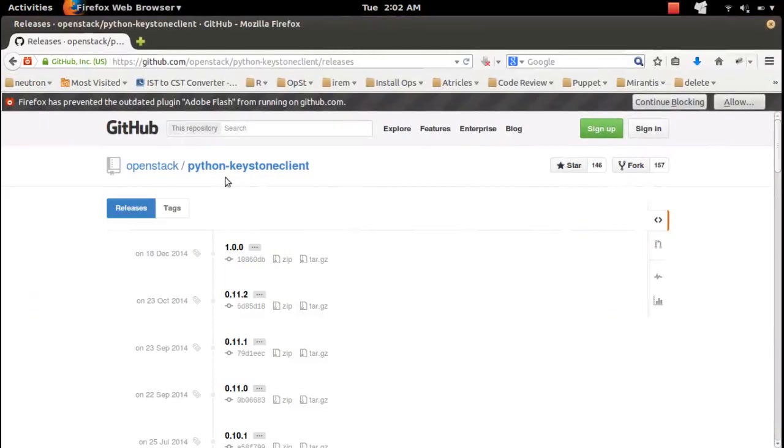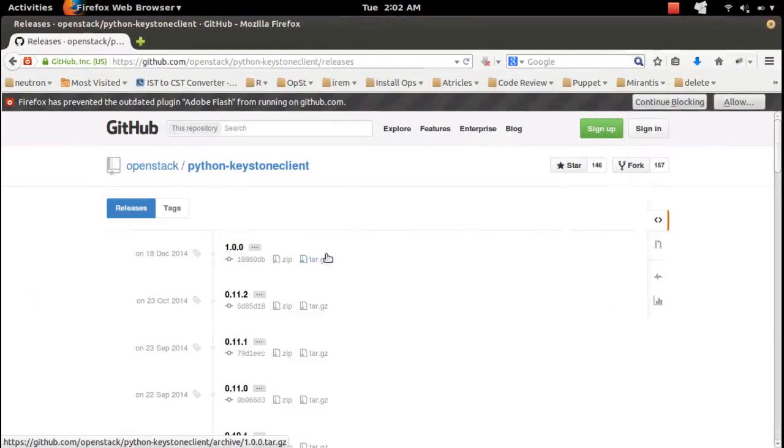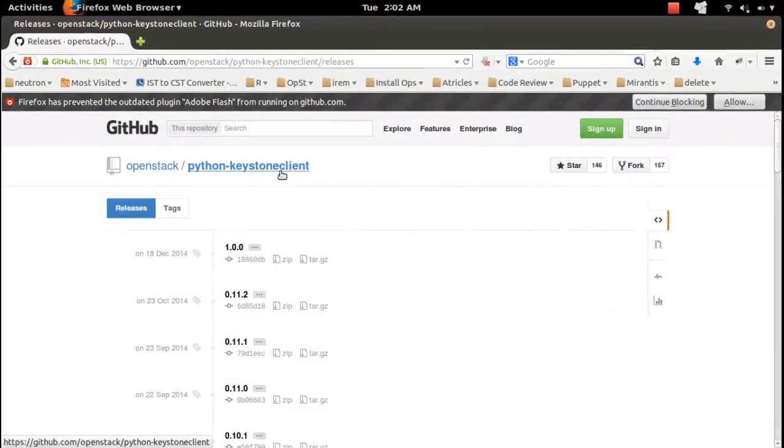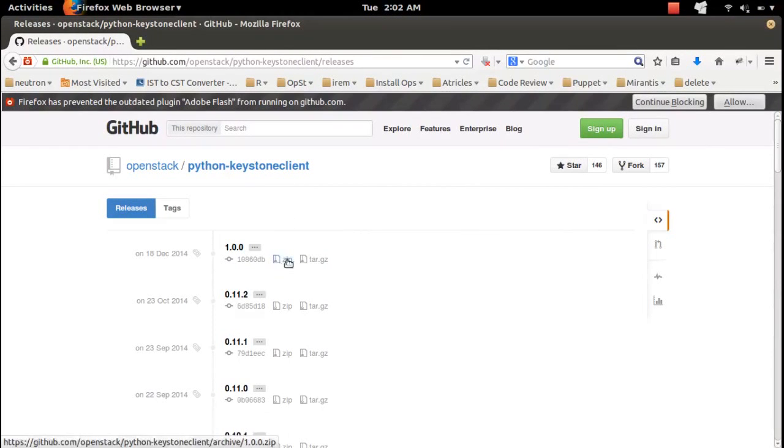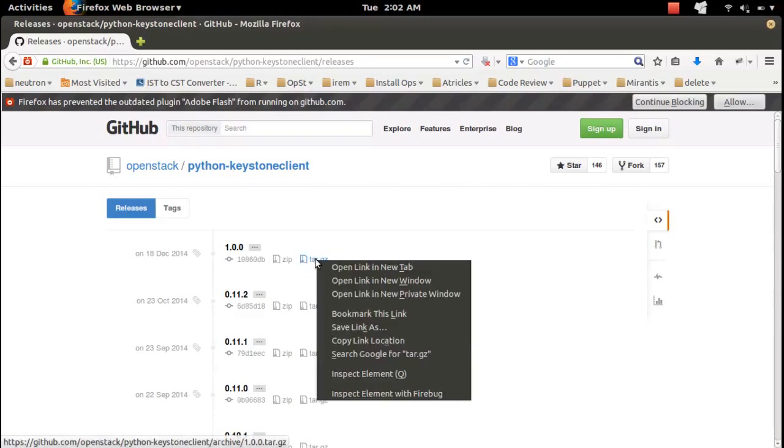I'm going to download tar.gz version of this package. Here this package you can download in zip format and in tar.gz format. Let me copy this URL.